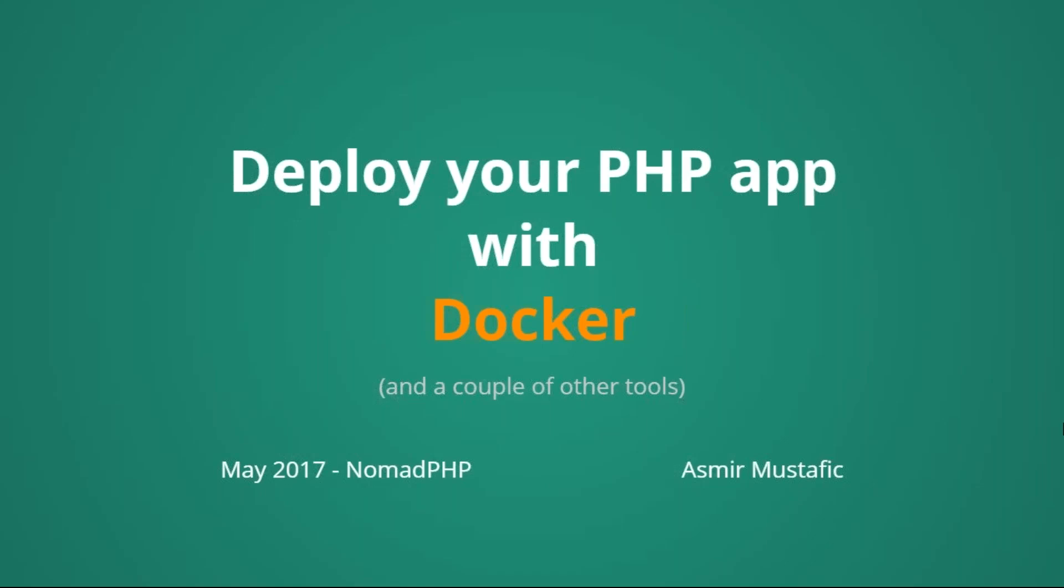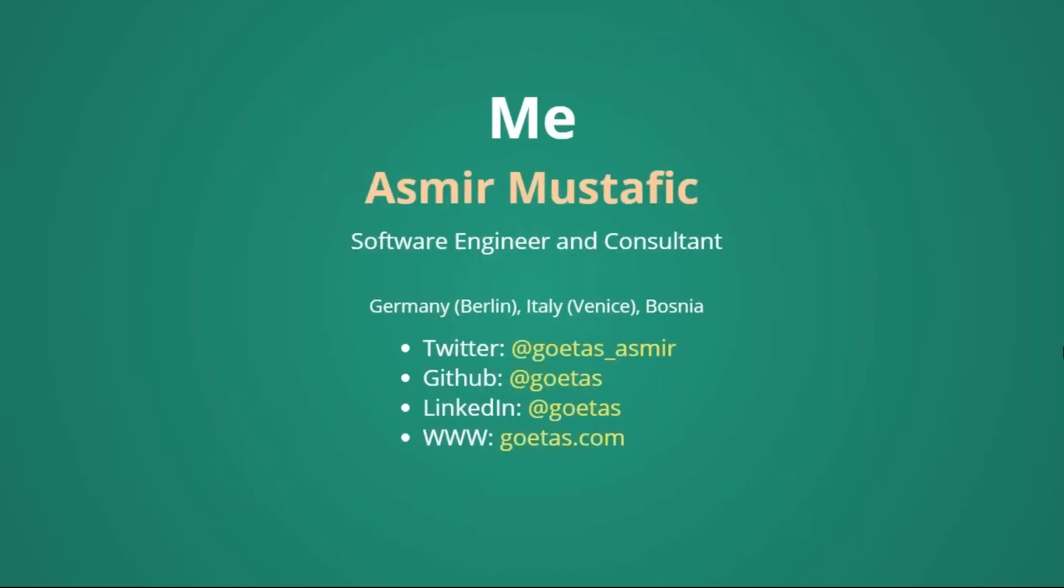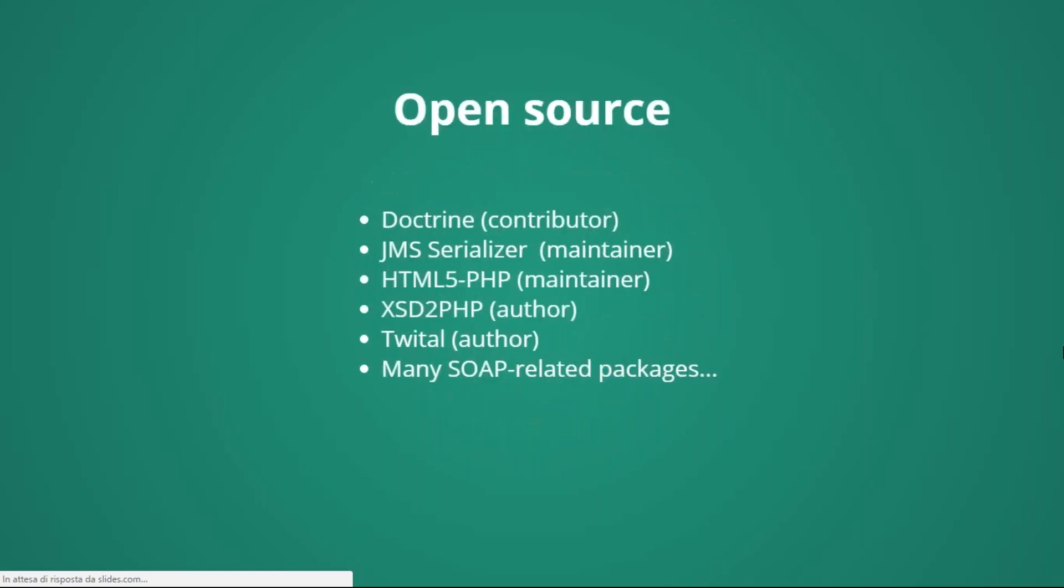Hi, Joe. Thank you very much. So we're going to talk about how to deploy your PHP application with Docker. A little bit about me. My name is Asmir Mustafich, and you can find all my contacts in this slide. And on my website, you will also have this presentation available, so you can have a second look after this Lightning Talk. I also actively contribute to many different open source projects, mainly related to PHP.